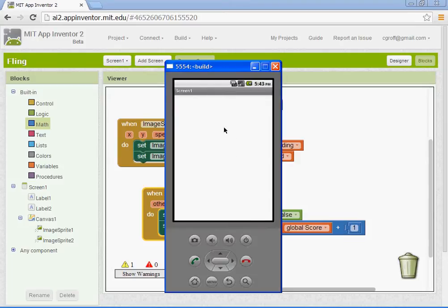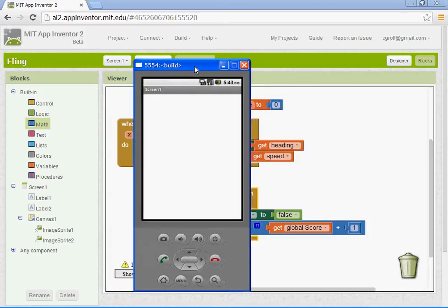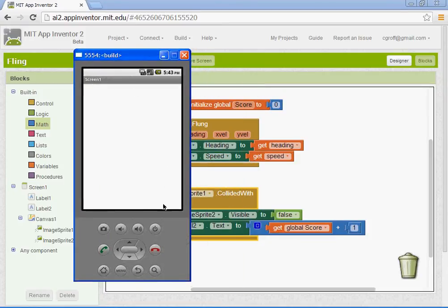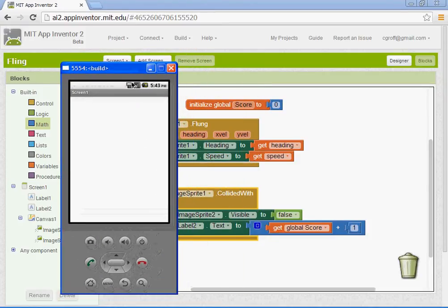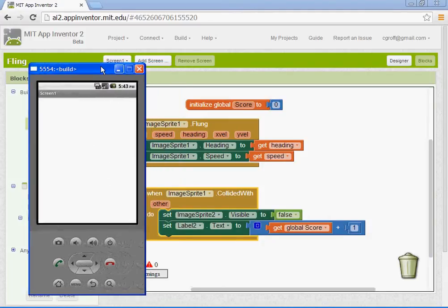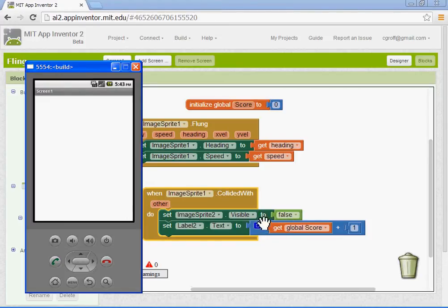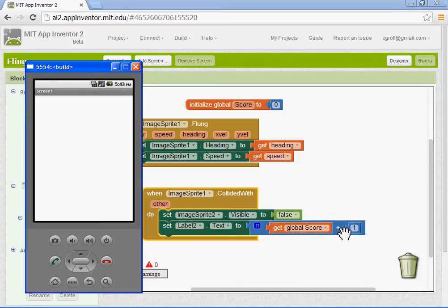And you connect to your emulator. Let me go ahead and, well you guys saw it at the beginning. You want to connect to your emulator. Make sure it works. Or your phone. Basically when you fling your image sprite one and it touches your image sprite two, the image sprite two will go away. It will no longer be visible. And your score should add a value of one.